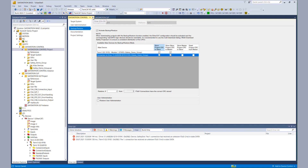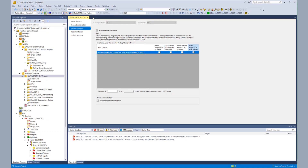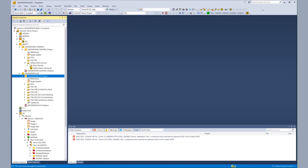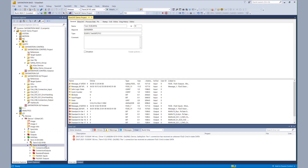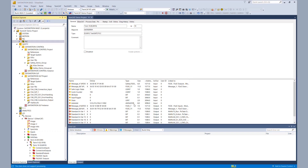Before we go to the usage of the TwinCAT 3 backup and restore library, we check if the download worked and both safety projects are running. We go to the process image of the EL6910 and see that the two connections to the EL1918 and the AX8000 are running as expected.